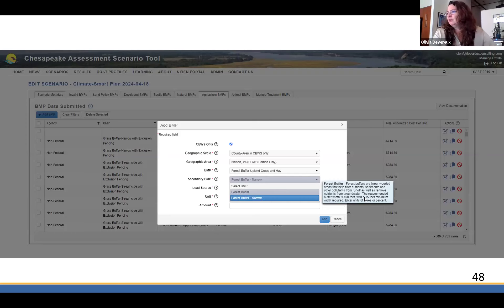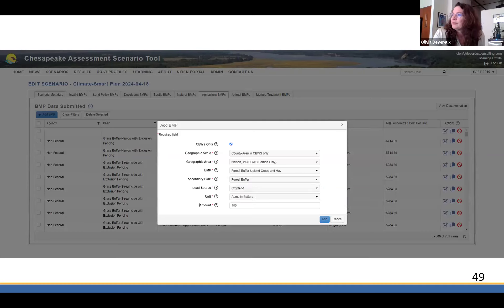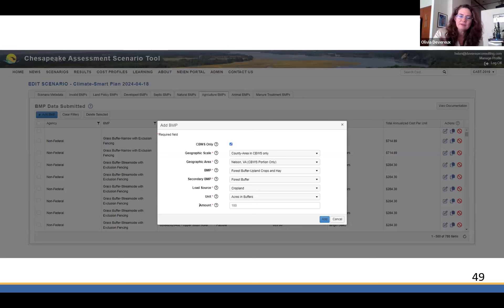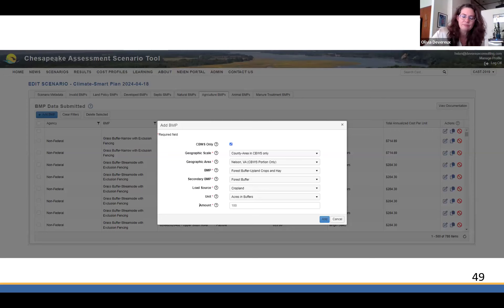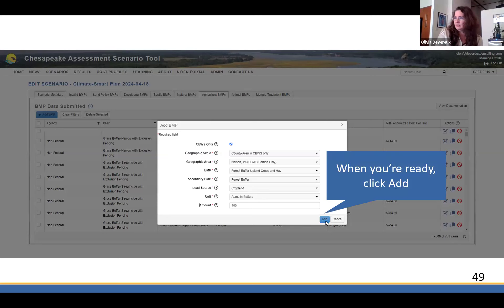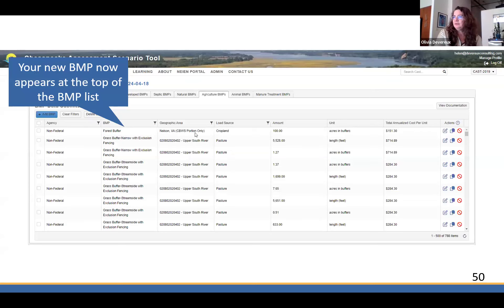A buffer is typically 35 feet as a minimum; if I pick narrow, it'll be less than 35 feet. I'll put that on cropland and enter 100 acres. If I'm not modeling something on a particular field, I could say I've got 20 farmers each going to do five acres of buffers — I don't need to go through this process 20 times; I can do it all at once. When you're ready and think you've got it all right, click Add. Once added, it appears at the top of the list. If you notice a mistake, you can click the Edit button and just change it.